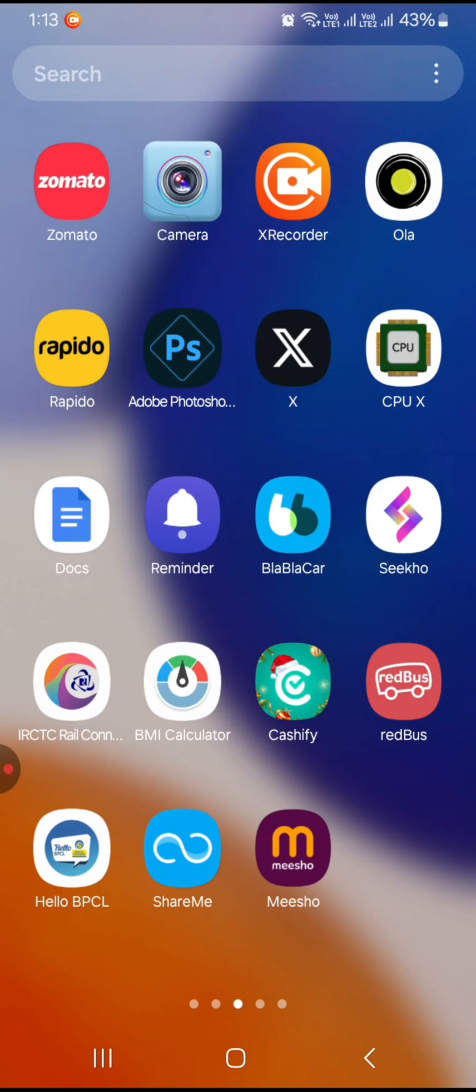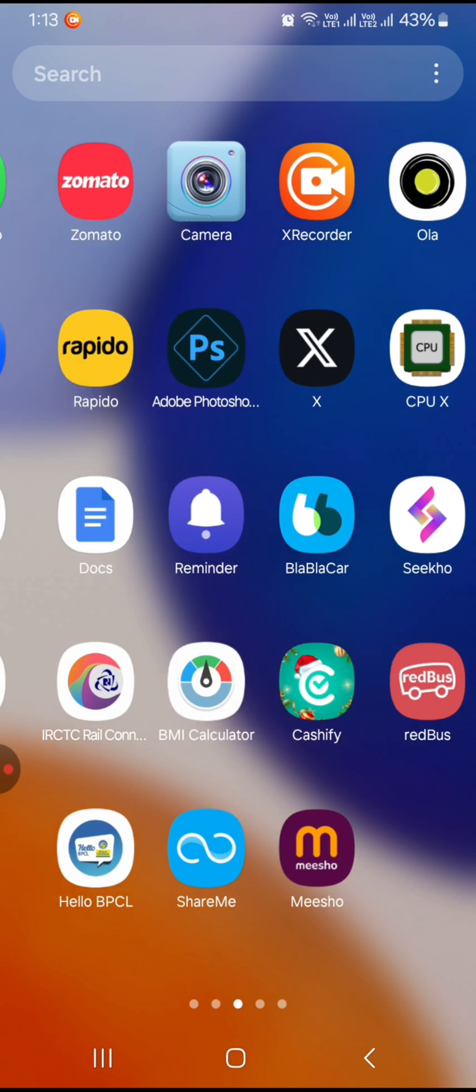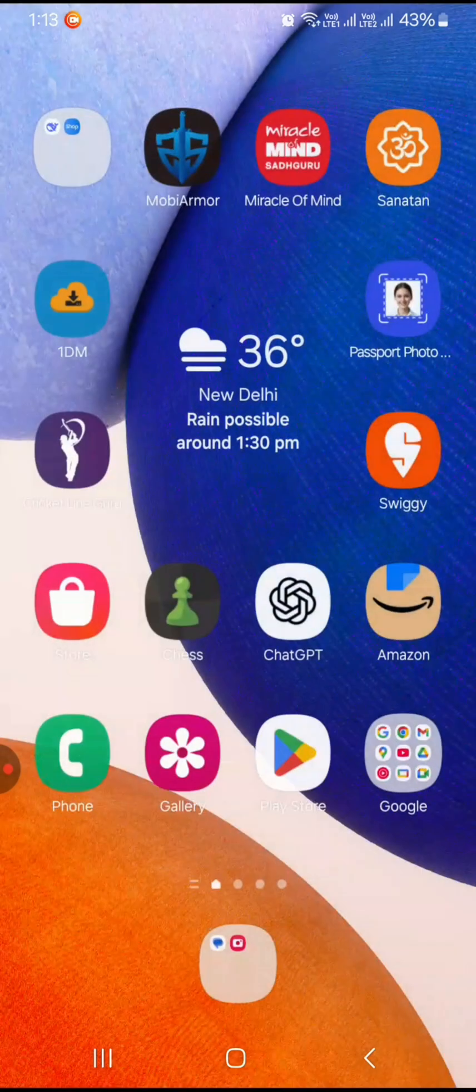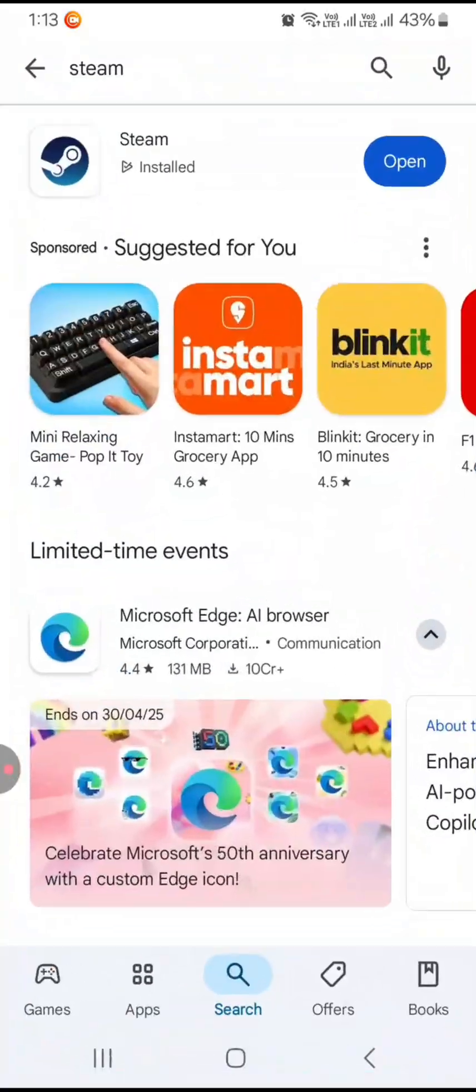In this video I am going to tell you how to activate Steam Guard on Android or iPhone. First of all, you need to go to your Play Store or iOS app and you need to install the Steam app.